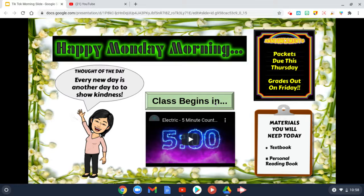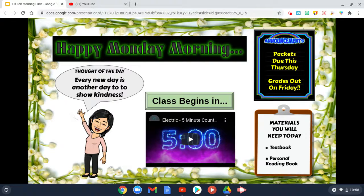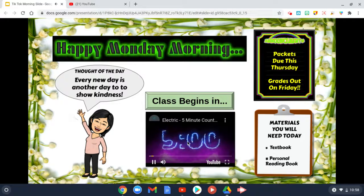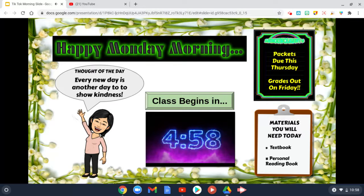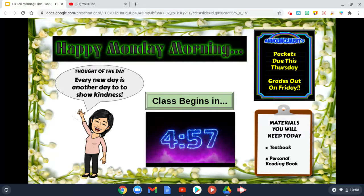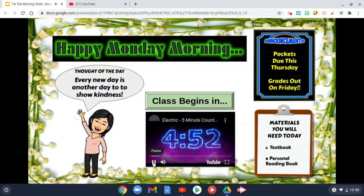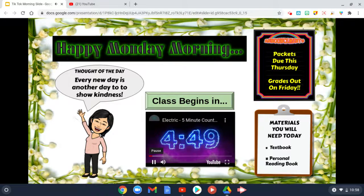I let them in early so that they have a few minutes to kind of get ready. It's a video timer, so when I click on it, it gives them a countdown of how many minutes are left until class begins.